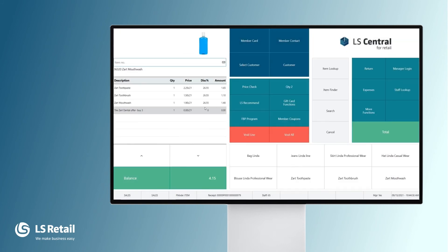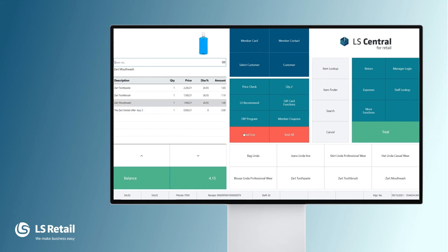What happened? You see that the SART toothbrush is the cheapest one at 150, and this amount has been converted into a discount across all the lines. Now my customer changes his mind — he doesn't want the mouthwash anymore, so we void that line. And what happened? The mix and match offer is not valid anymore, so there is no discount for the items.